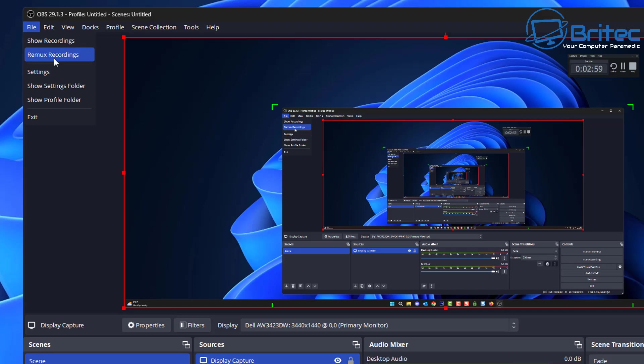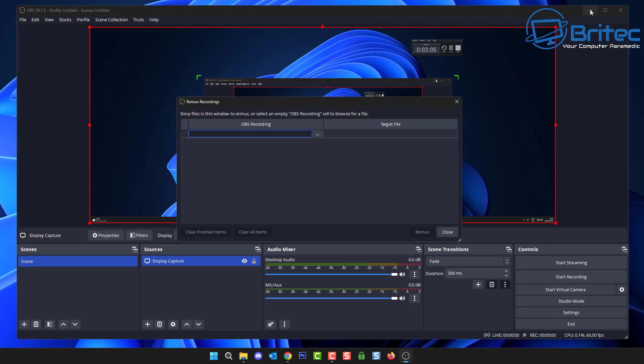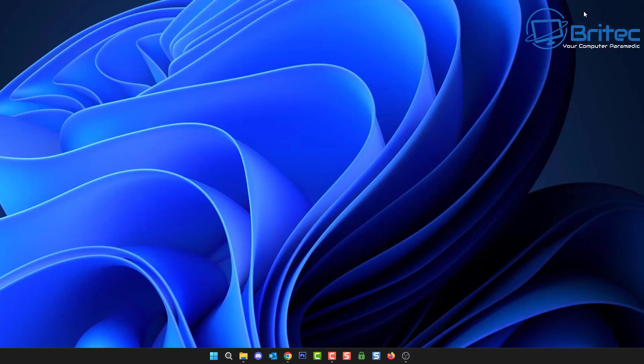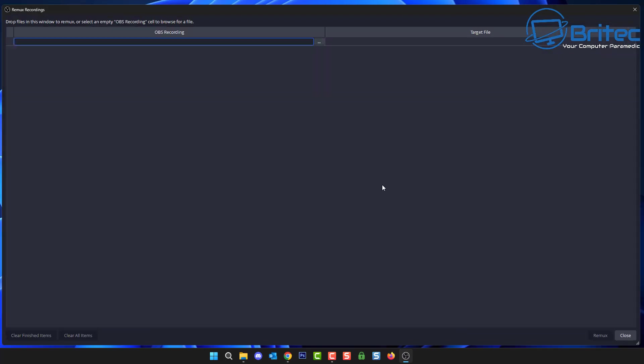If you go up to File and use the Remux Recordings right here, click on this one here and this will open up this little box. Let me just get this back up there we go.